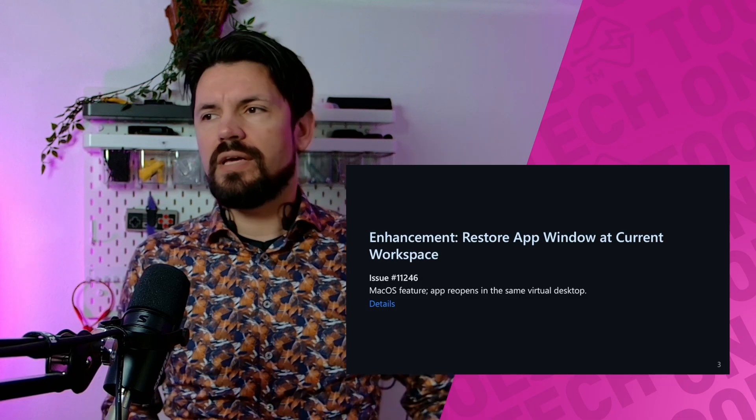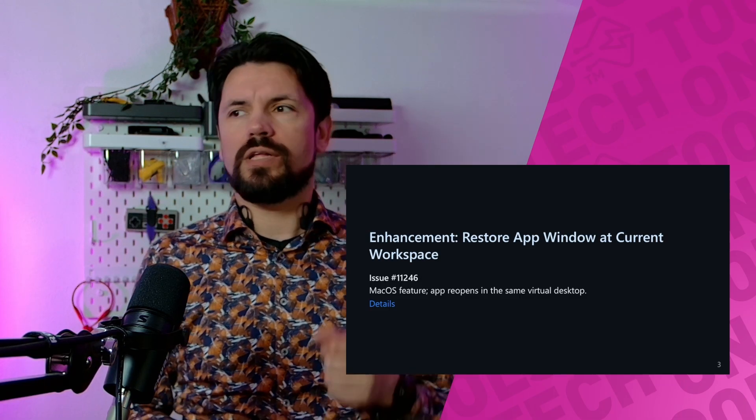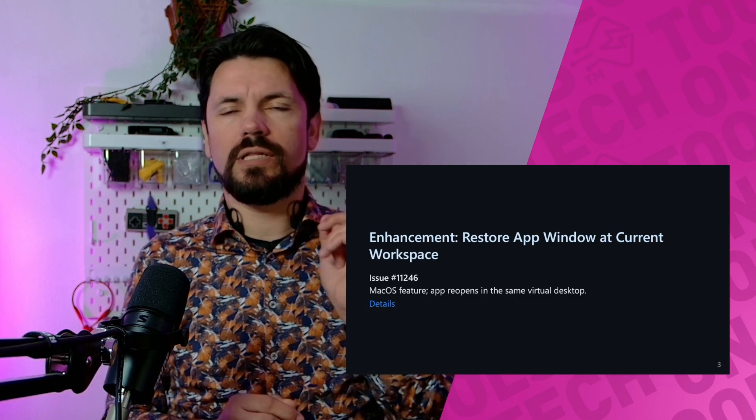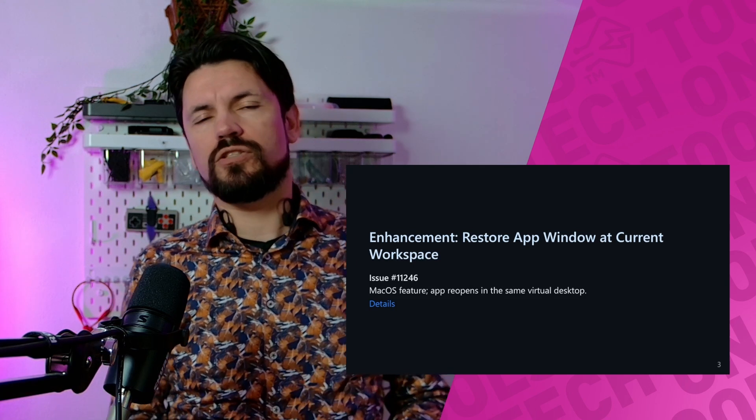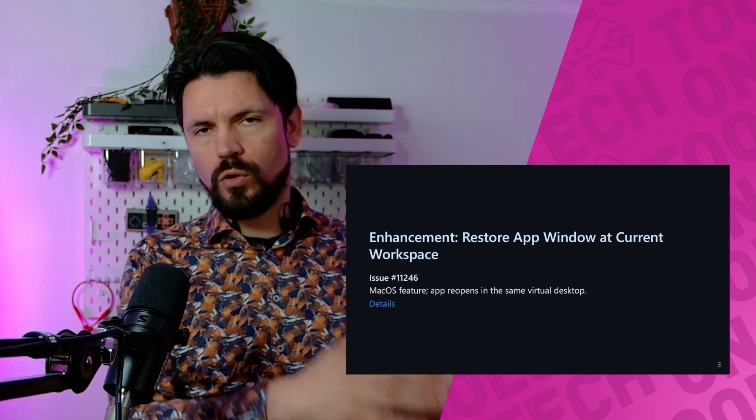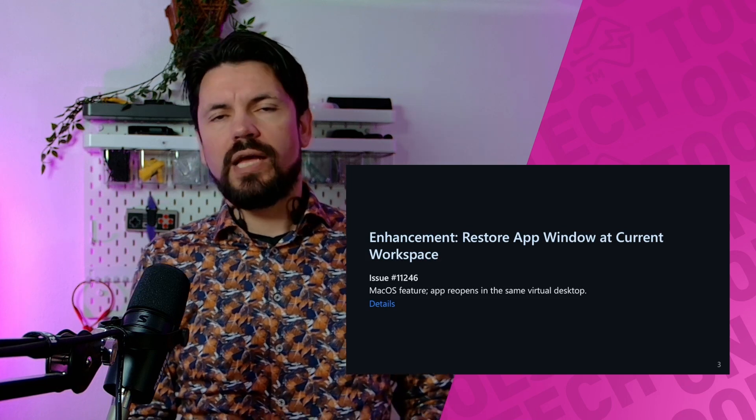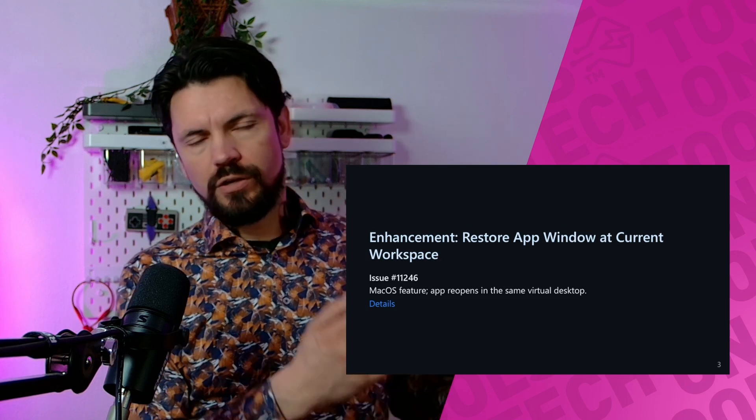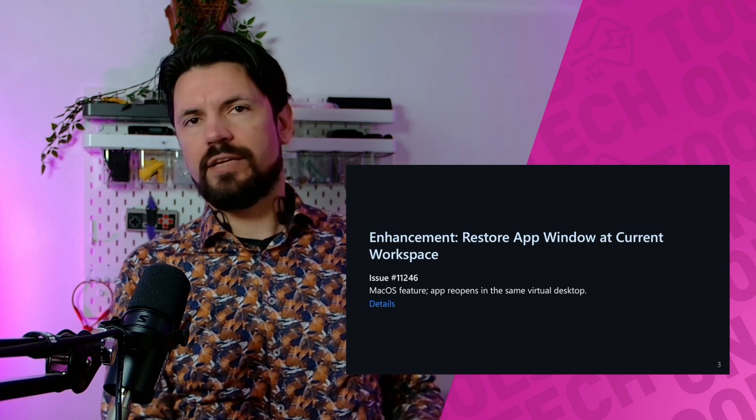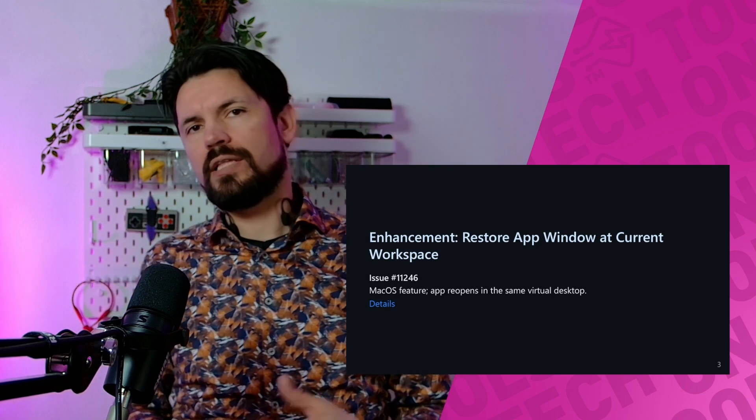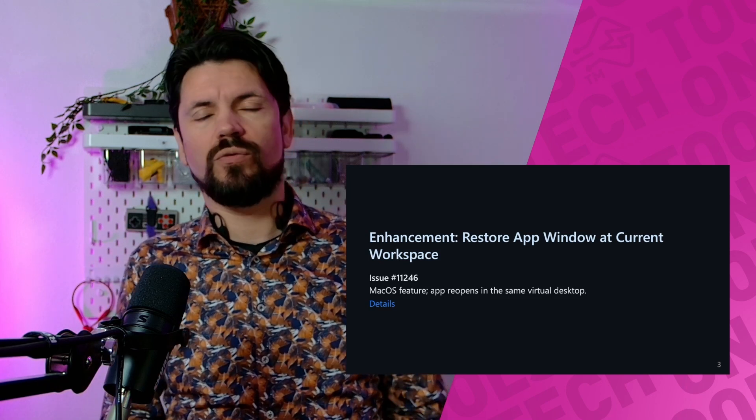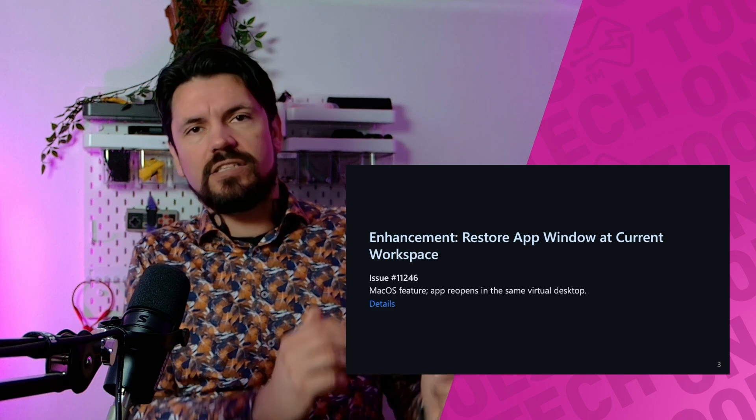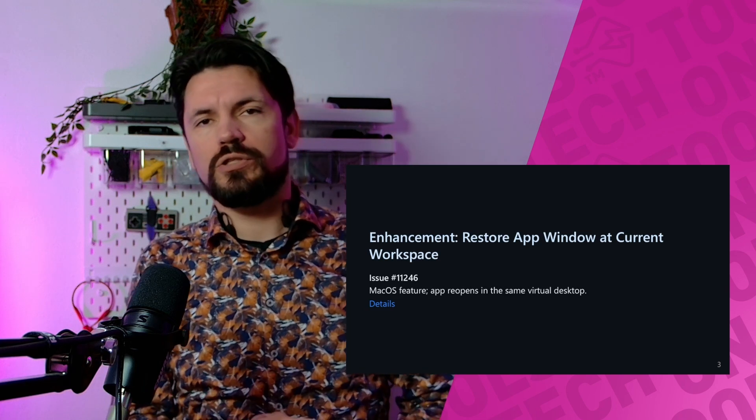Then we have the enhancement to restore app window at current workspace. This is mostly limited to Mac devices. What happened is if you closed LogSeek and reopened it later, it would still be on the virtual desktop where you had it, not where you were. That's annoying because you're missing a window. This fixes that. I can't test it because I don't have a Mac, but I'm pretty sure this will help people with Macs greatly.